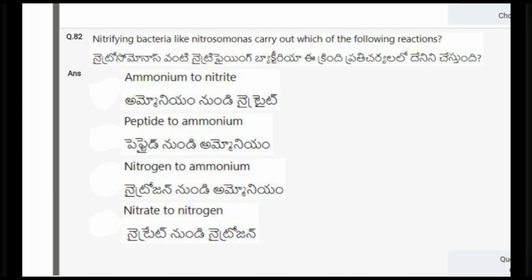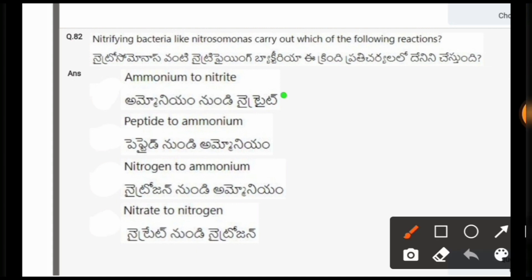Next question: Nitrifying bacteria like Nitrosomonas carry out which of the following reactions? The options are ammonium to nitrate, peptide to ammonium, nitrogen to ammonium, nitrate to nitrogen. The correct option is the first one, that is ammonium to nitrite.